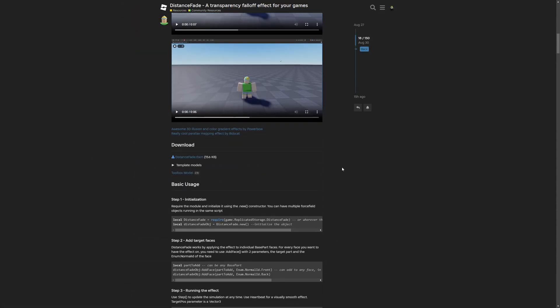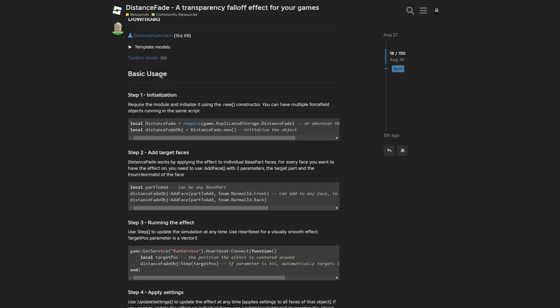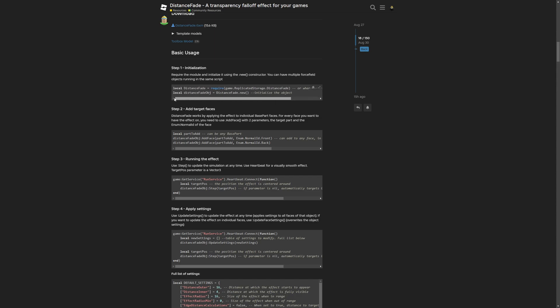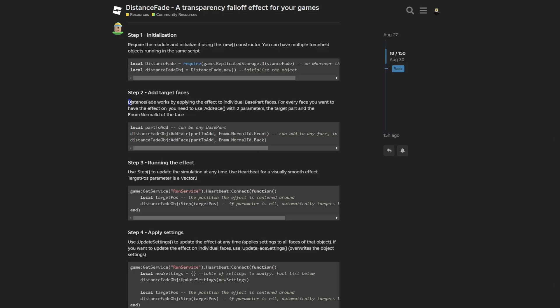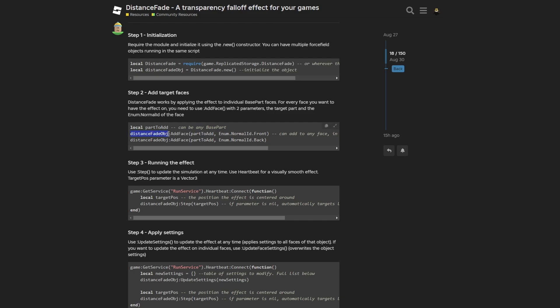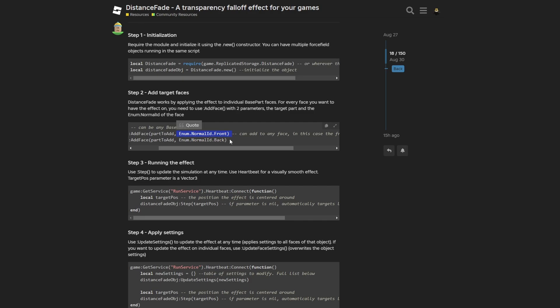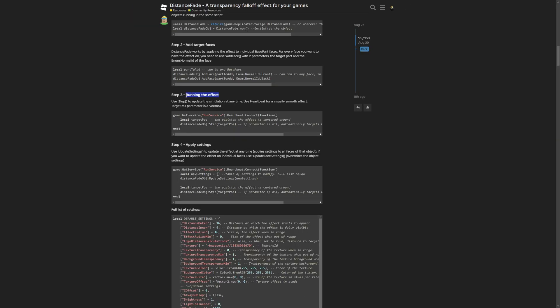And now to continue with the post, you have the basic usage tab, where you have the step one initialization, where you need to require the module and initialize it using the new constructor. And you can have multiple force field objects running at the same script. So basic object oriented programming. Then add target faces, where distance fade works by applying the effect to individual base part faces. And for every face you want to have the effect on, you need to use the add face with two parameters. First being the target part and the enum normal ID of the face.